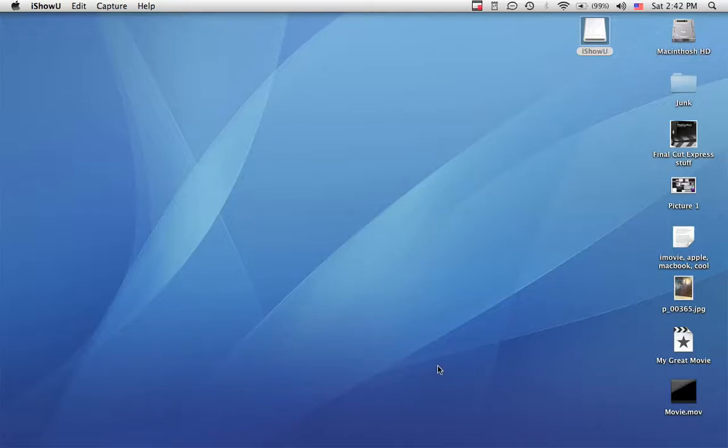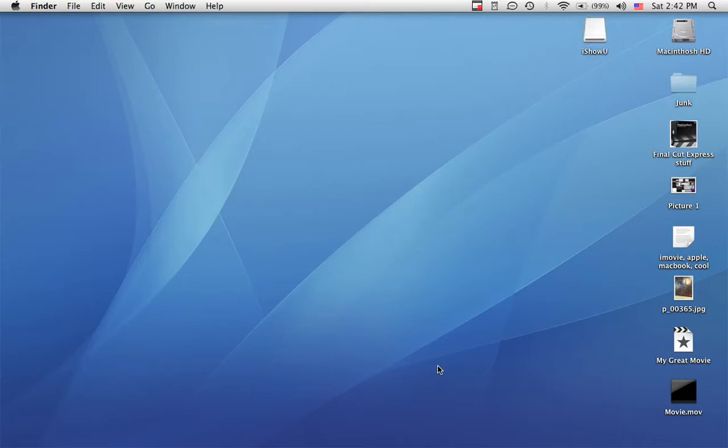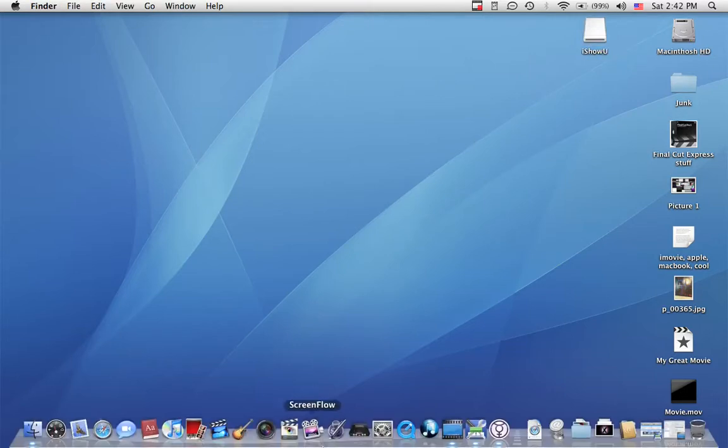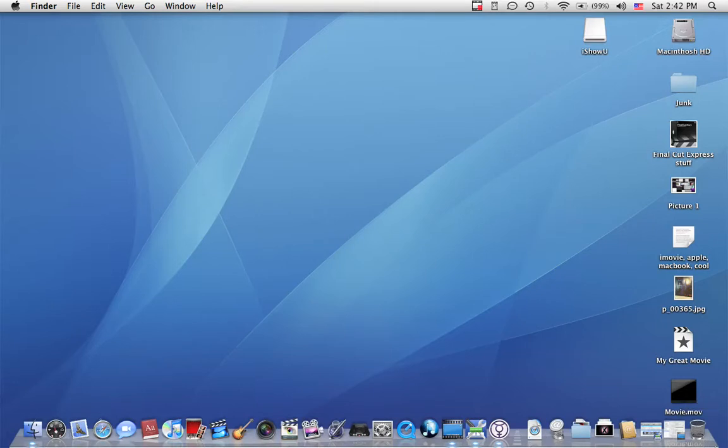Here's a little application that I found. You guys might have already known about this, but it's just to change the look of your dock and stuff. It's called SuperDocker.